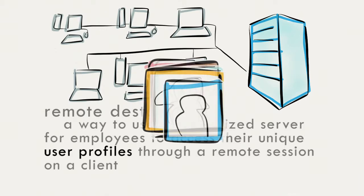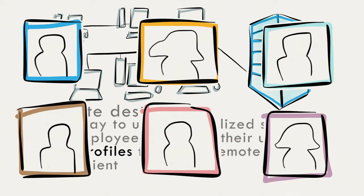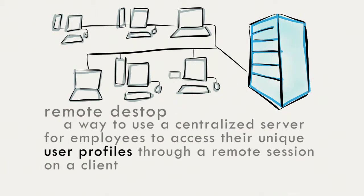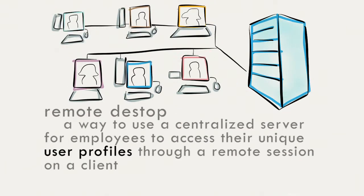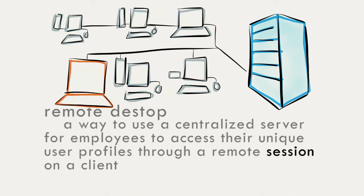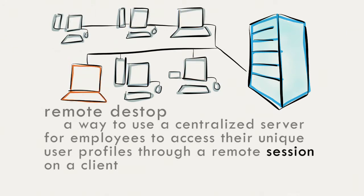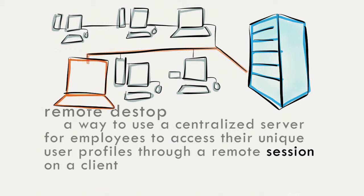User profiles are basically the pieces of the centralized server allocated to each employee. A session is created when you start a remote desktop connection and ends when you log off.